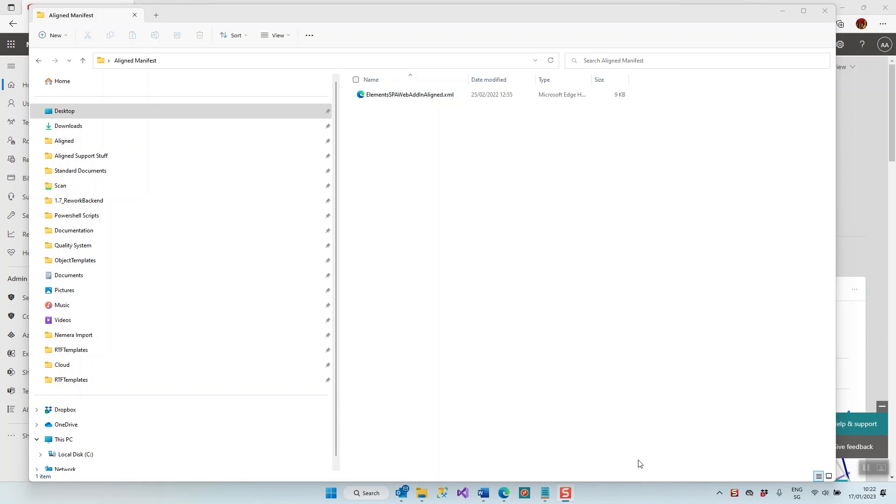The add-in needs to be installed on all the computers for the users that want to use this Aligned Elements functionality. Now if your organization uses Office 365, then the add-in can be deployed using the Office 365 Admin Center, and this can be done by your local IT person who is responsible for Office 365.